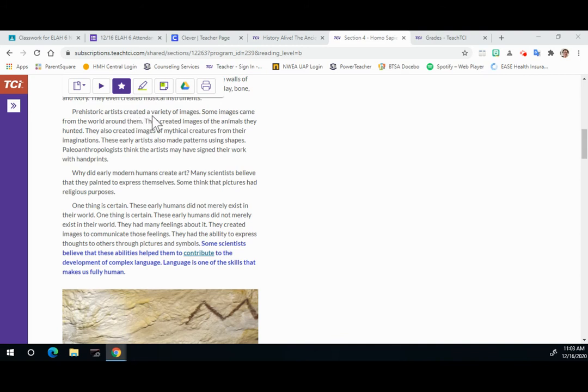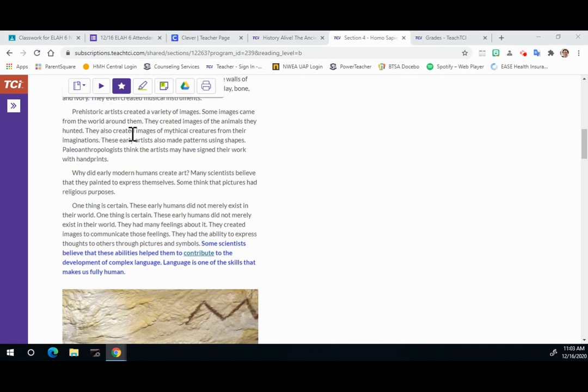Prehistoric artists created a variety of images. Some images came from the world around them. They created images of the animals they hunted. They also created images of mythical creatures from their imaginations.